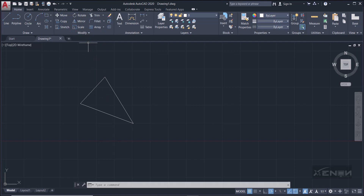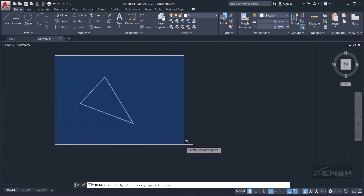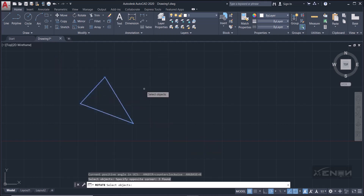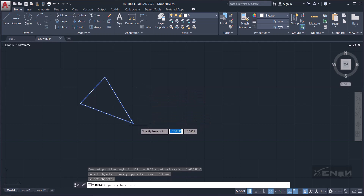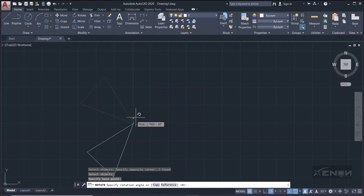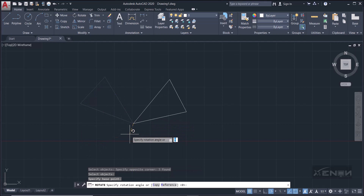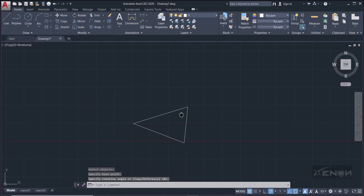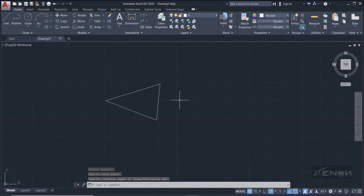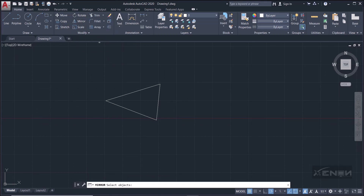We have Rotate — same thing. Pick Rotate, it's telling us to select the objects you want to rotate. Select everything, press Enter since you're done selecting, then specify a base point. I'm going to select this very point and then I can rotate. I've rotated my triangle. These commands are almost similar, so let's move on to Mirror.